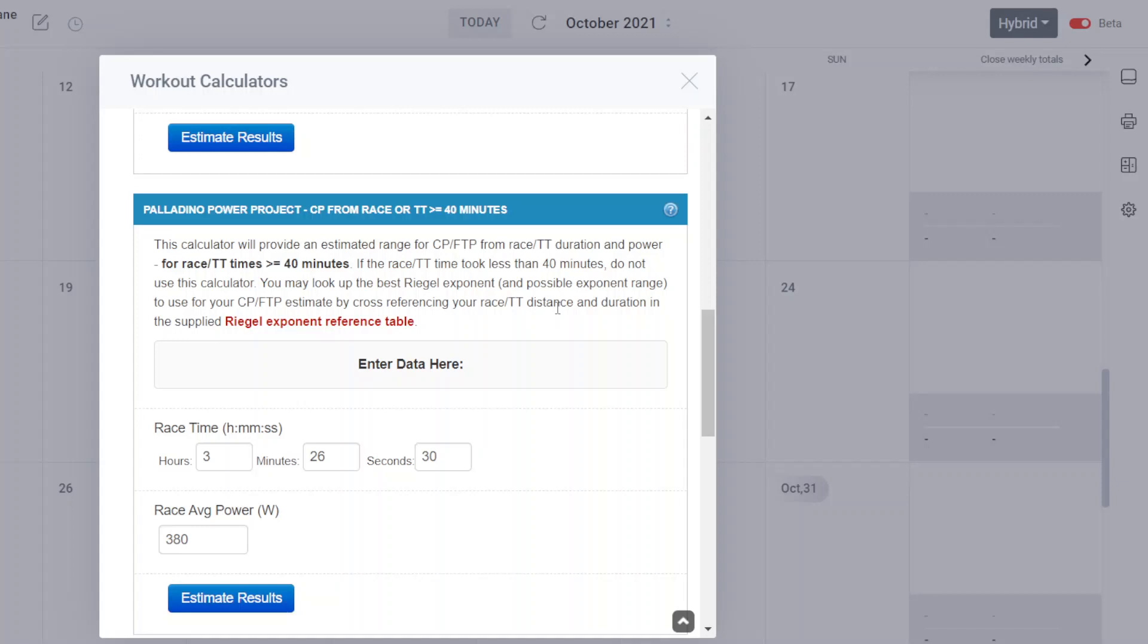Next one I'll be covering will be the one to be used for races of duration less than or equal to 40 minutes. Thank you for watching this one. I'll put a few links down in the notes for this calculator. Thank you for watching and see you on the next one. Bye-bye.